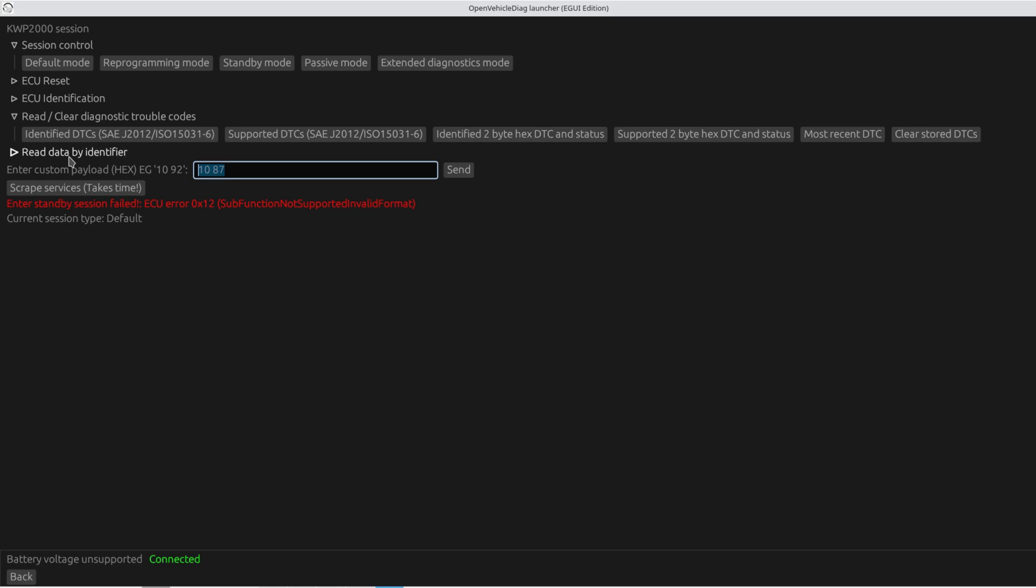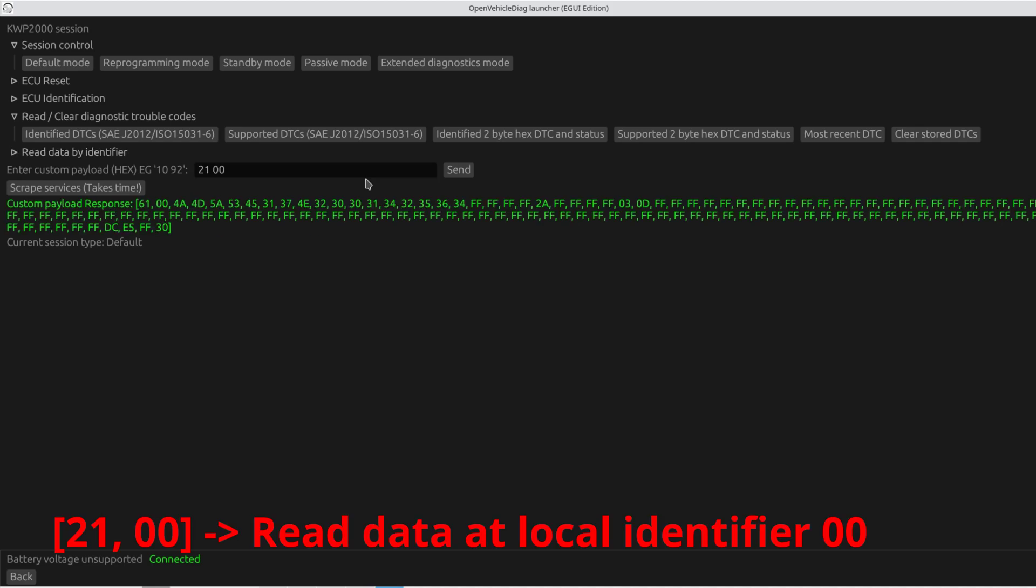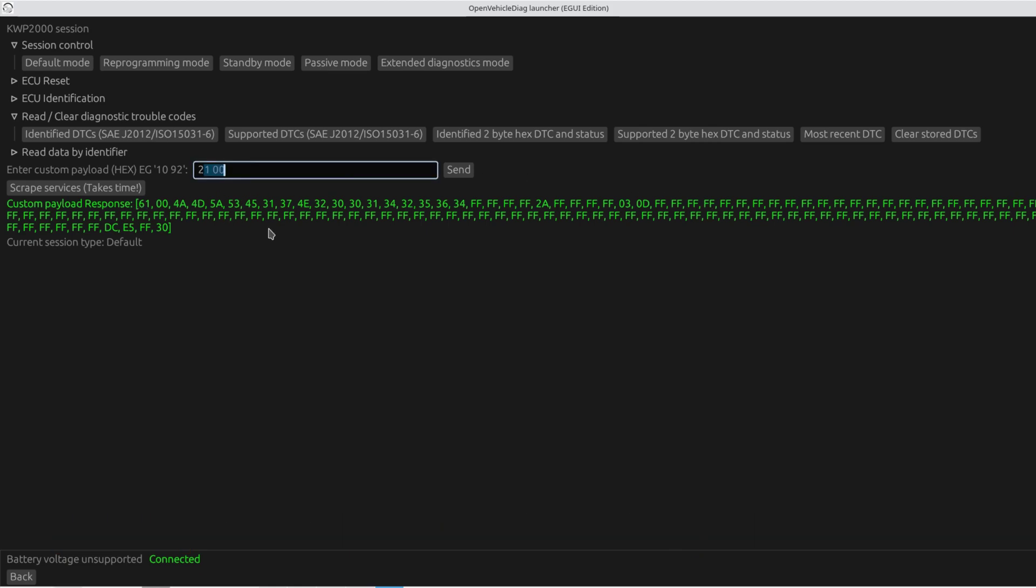So one other service that I do in my write up is that I talk about scraping local identifiers on the ECU. So local identifier is basically like a little value which the ECU will store. Or maybe there's multiple values in there, like sensor values or stuff like that that you can read. Here we go. So if I send 2100, I get this absolutely giant, huge response. So one thing that's interesting is 2100 seems to give me an ASCII string to begin with. This looks like ASCII 4A to 34 over here.